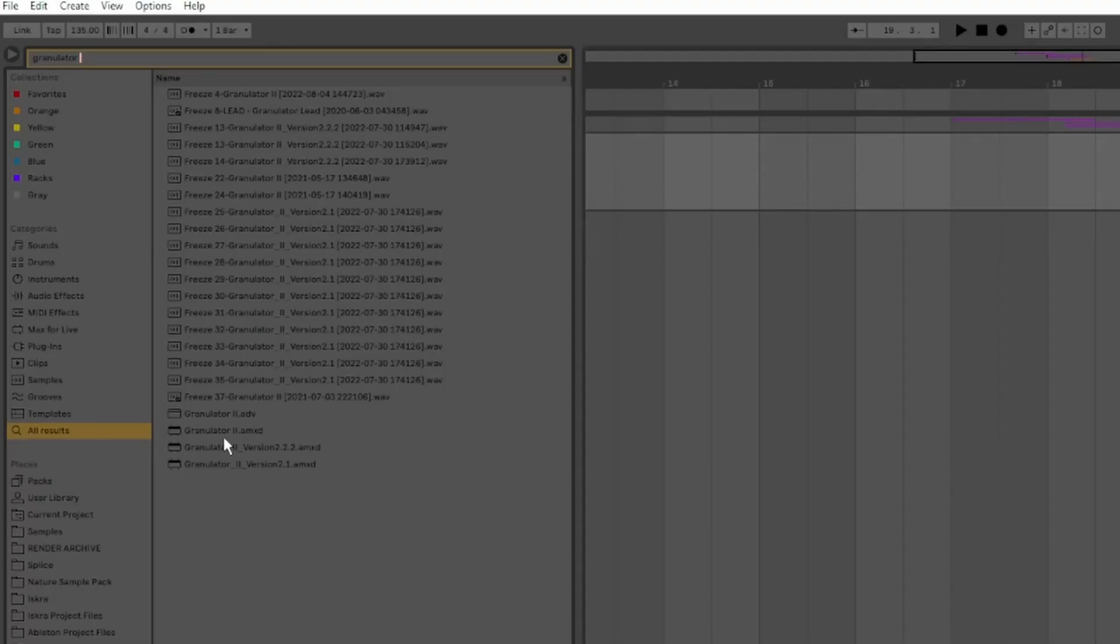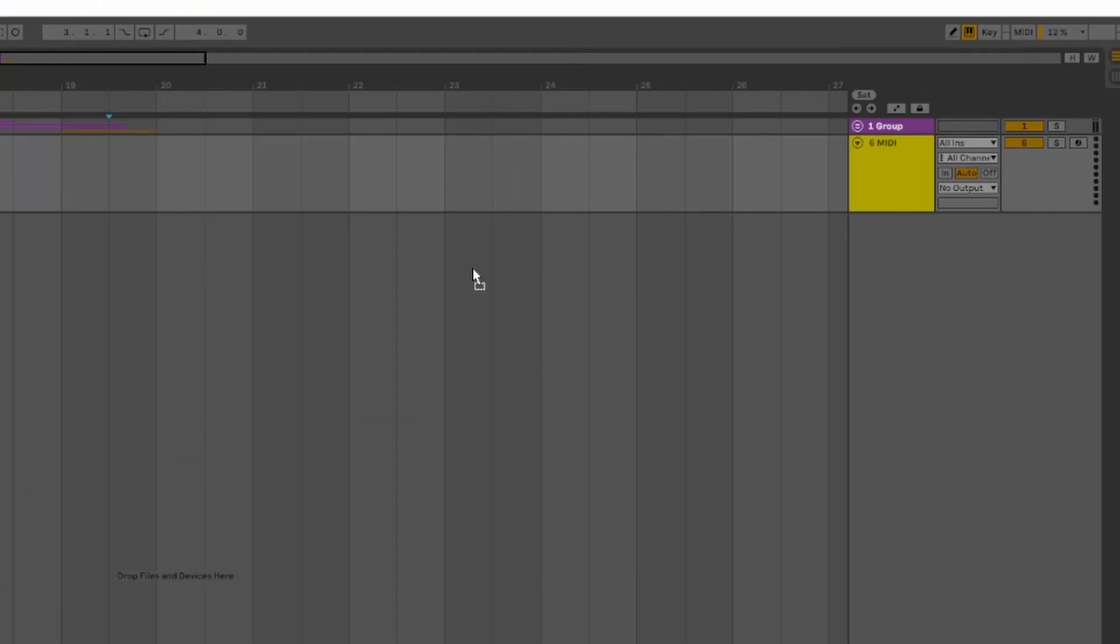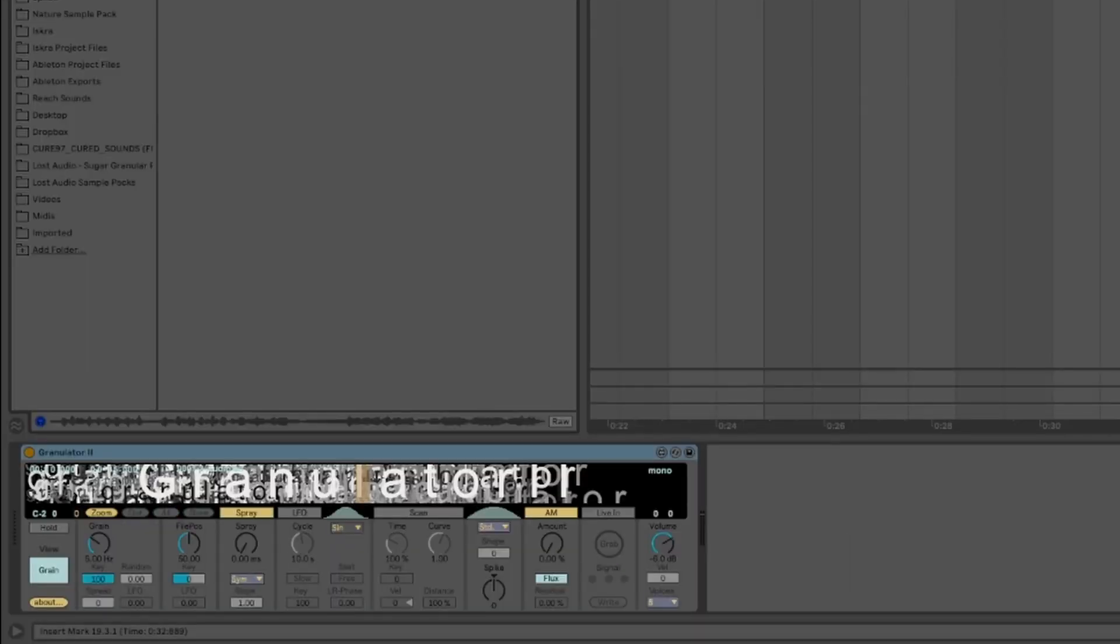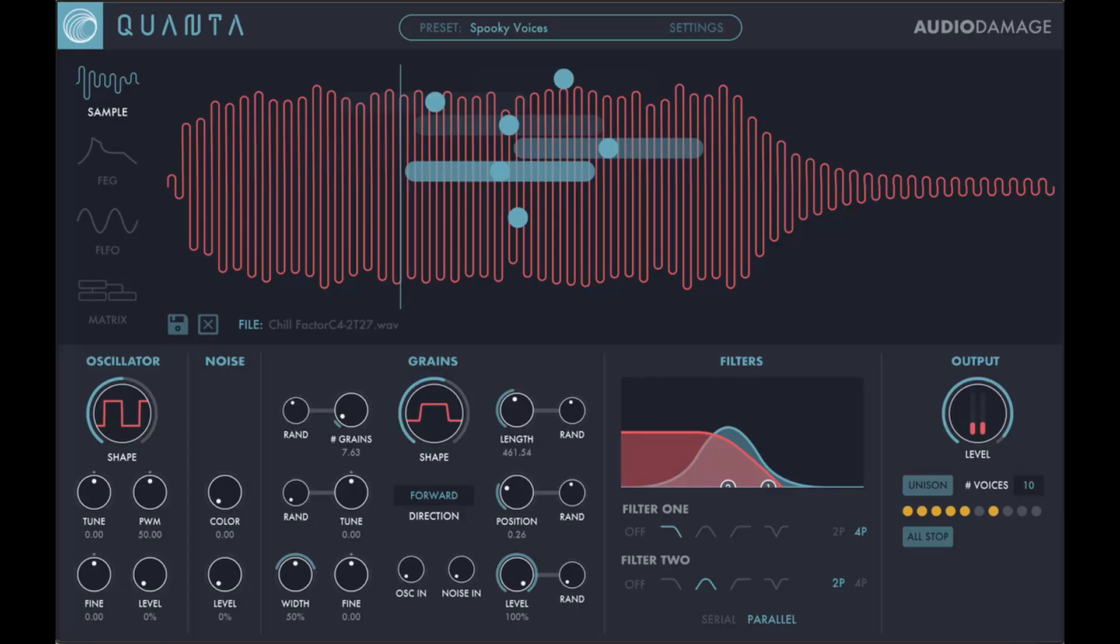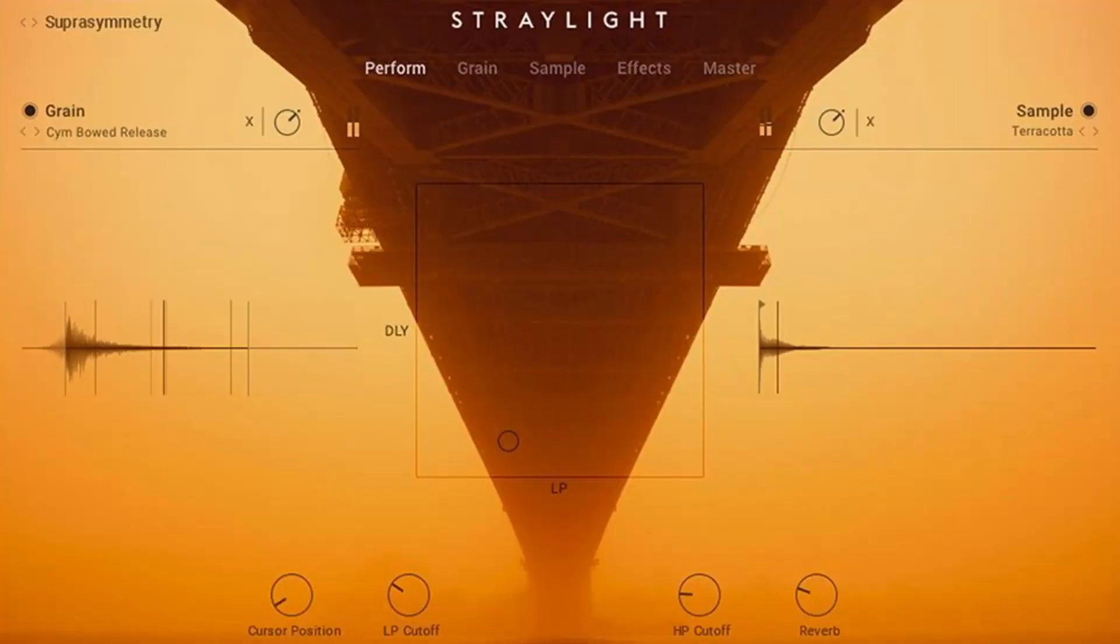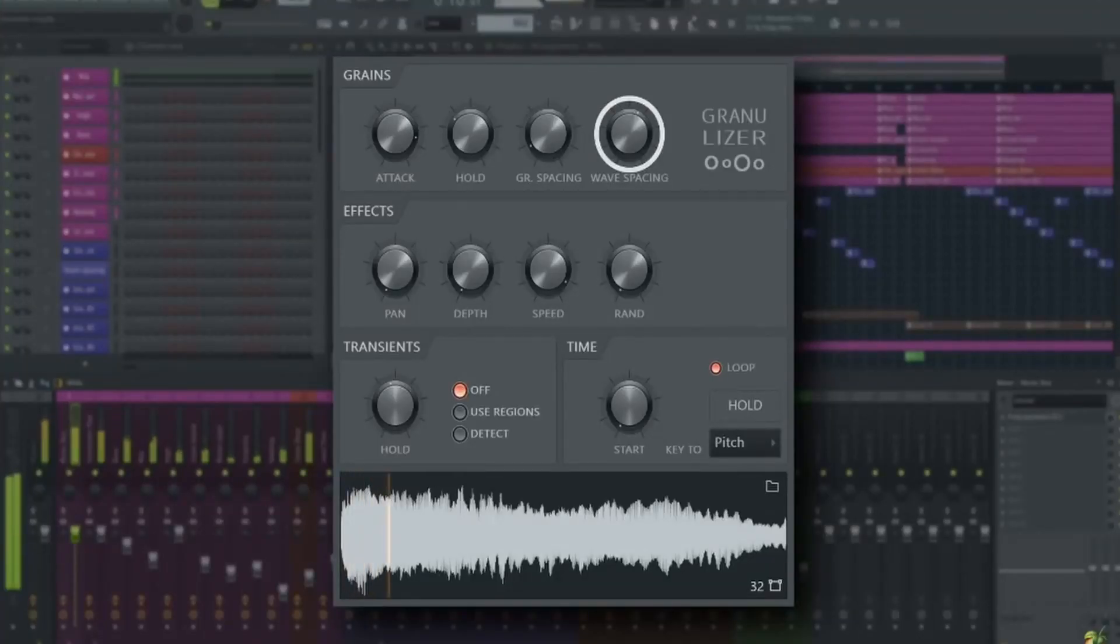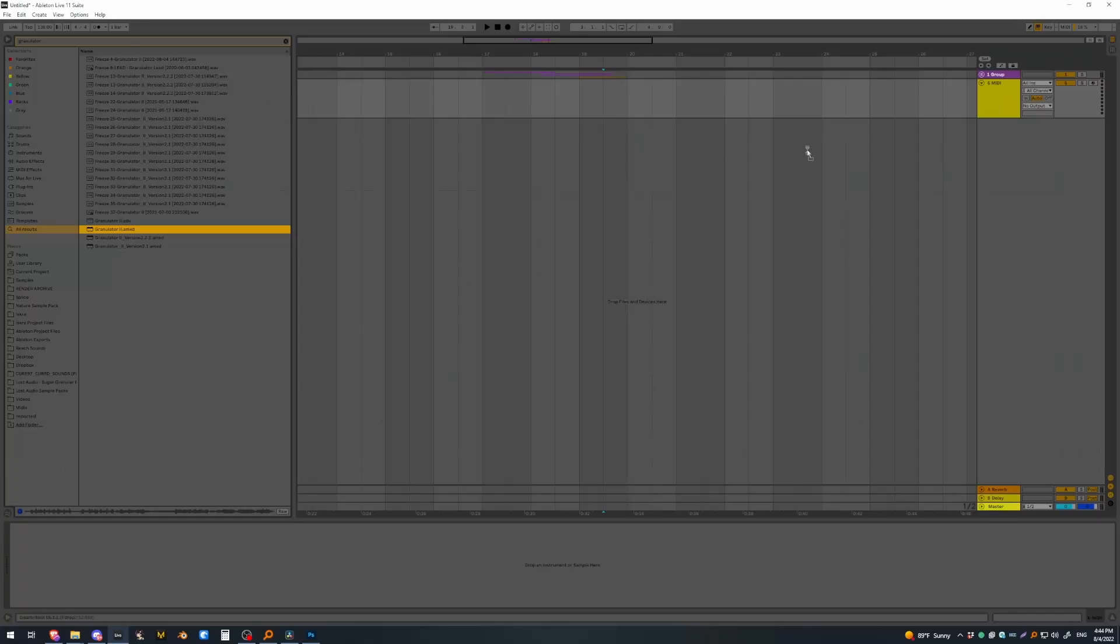So how do we do it? Well, first we need a VST capable of even doing it. We'll be using Granulator 2 and Ableton Live for the most part, but you can use any granulator you like, such as Audio Damage Quanta, Native Instruments Straylight, or FL's built-in granulizer called Granulizer.